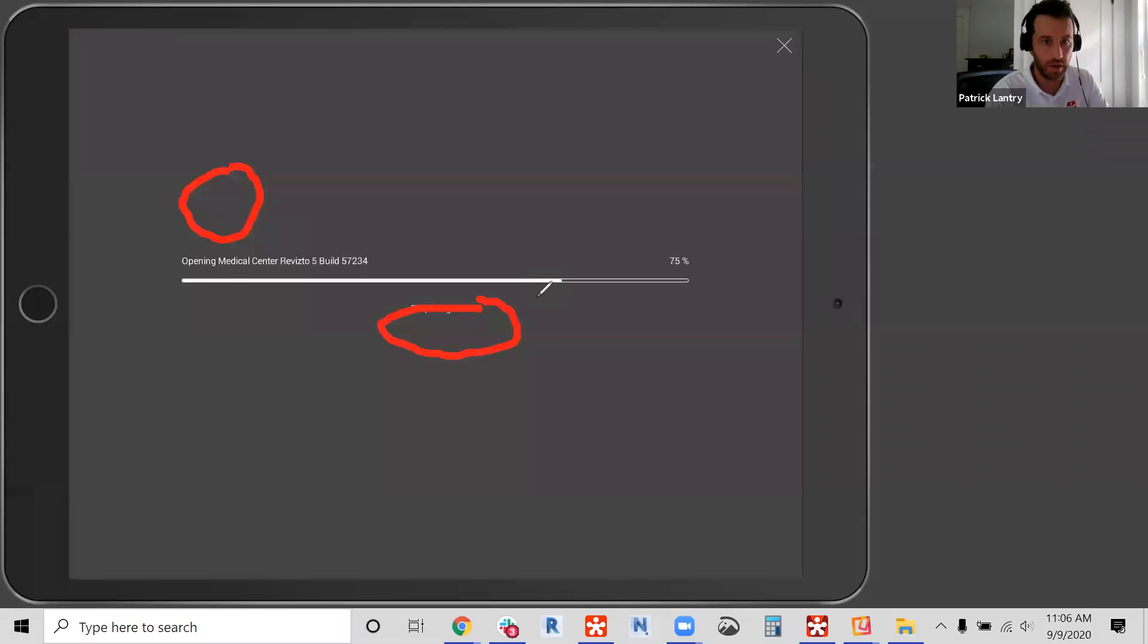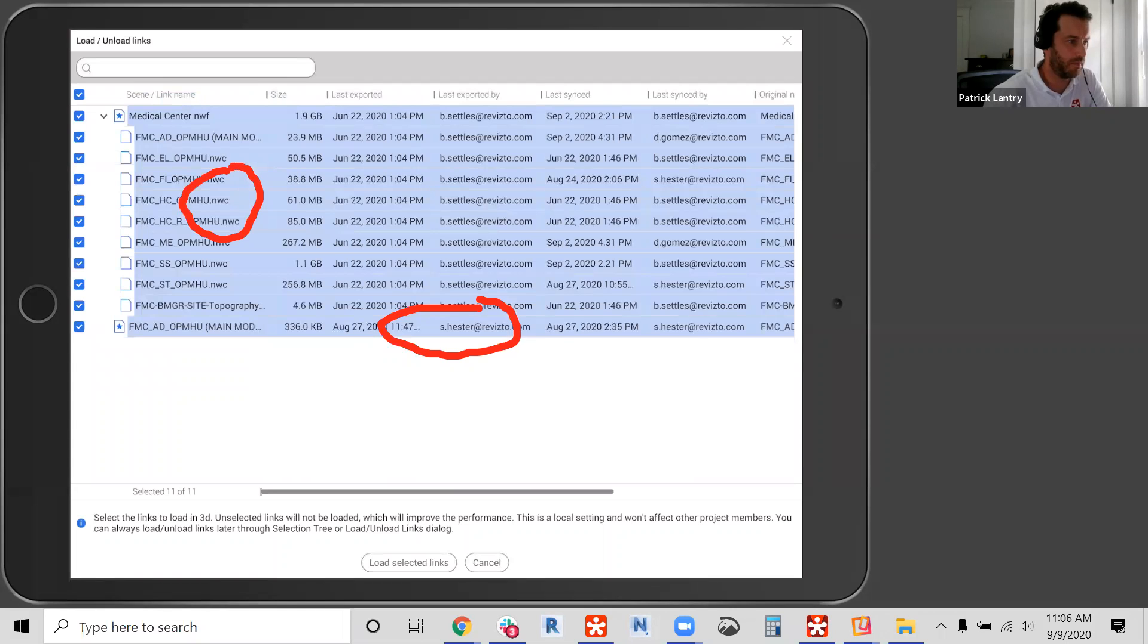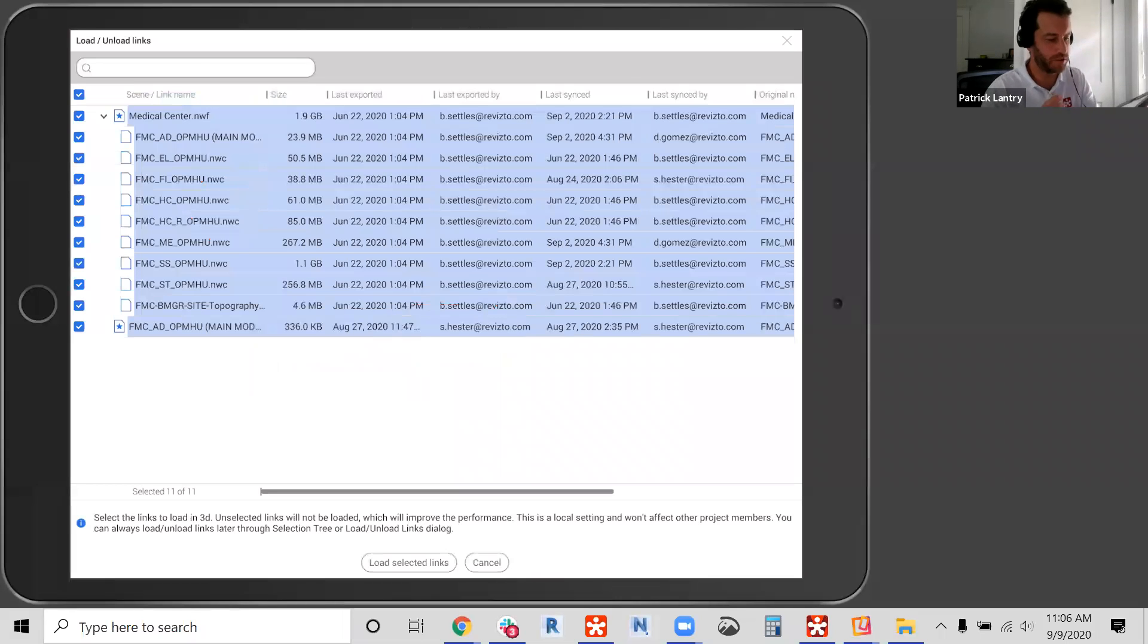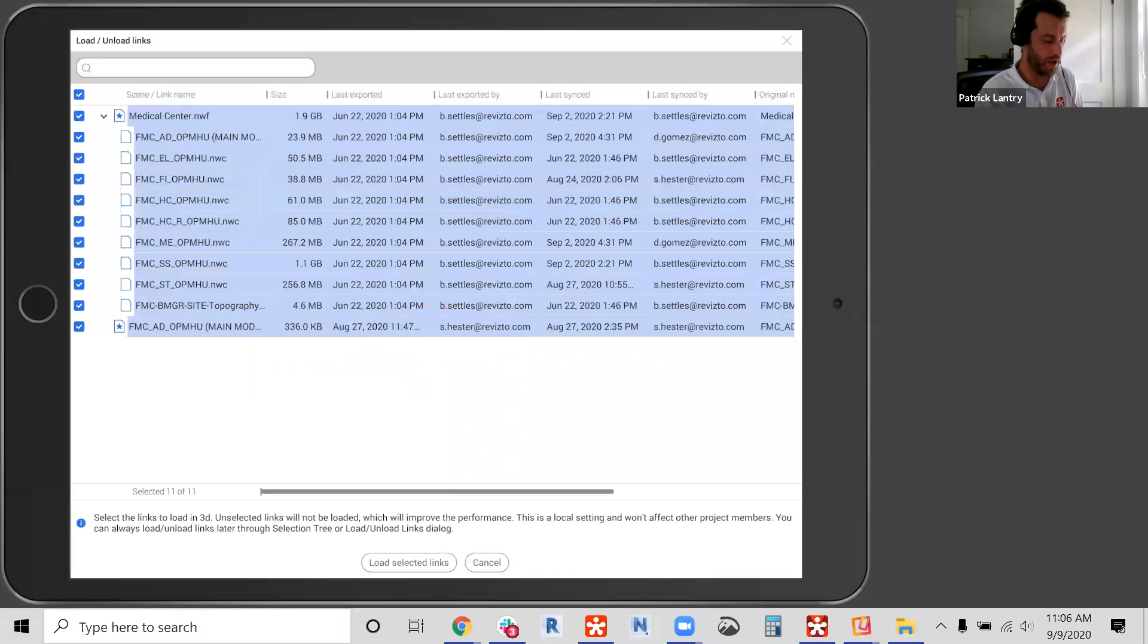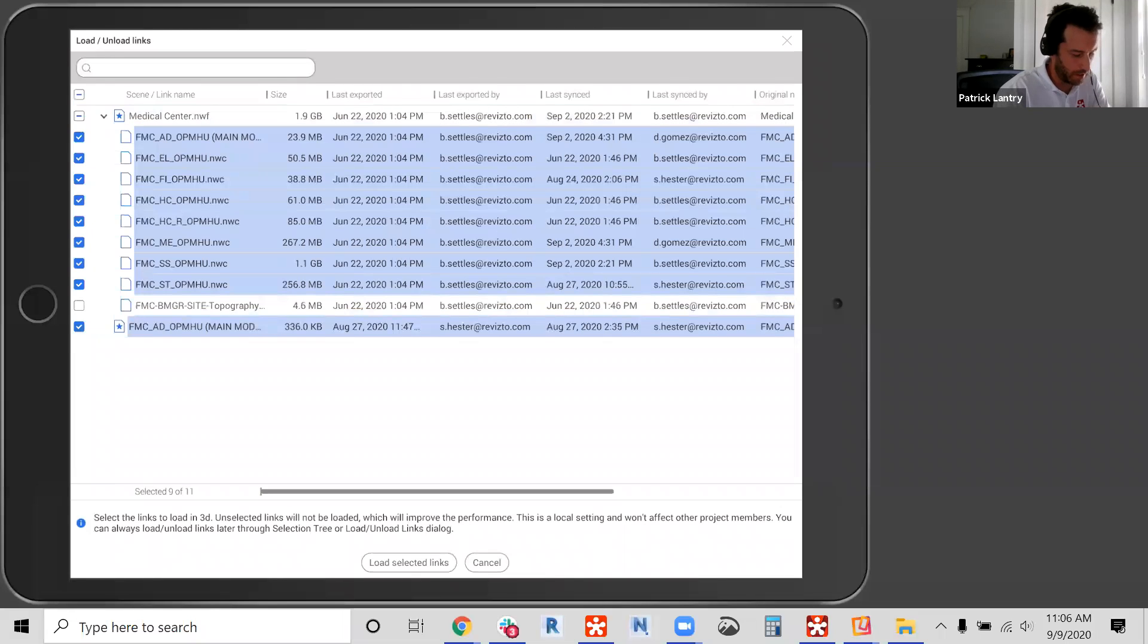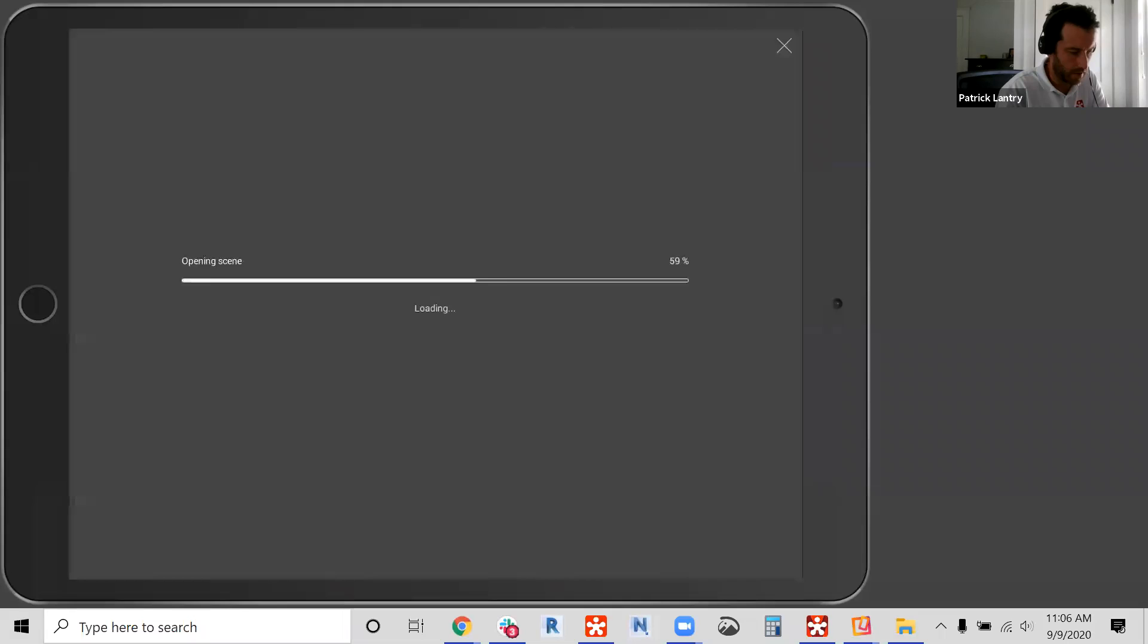So once that's cached locally, we're going to open it up. And I didn't get to point out, let me get rid of these. I'm going to point out that in 5.0, you're also able to load and unload links. So Revizto is compressing your model in 5.0, and you can make that model even lighter by unloading links. So say, I don't want the topography model included. I could just uncheck that, click load selected links here at the bottom. And that's going to open up the model.